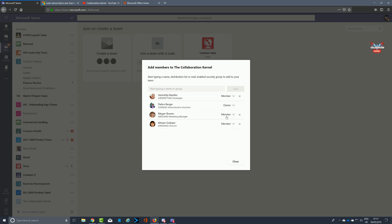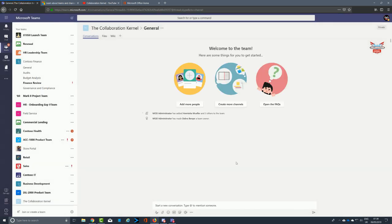It's generally good practice to have a second owner assigned to every team. That way, if there are requests for people to join the team and you're not in, that person can service any join requests or answer questions and provide additional content. So we've assigned Deborah Burger, an admin assistant, as the second owner.